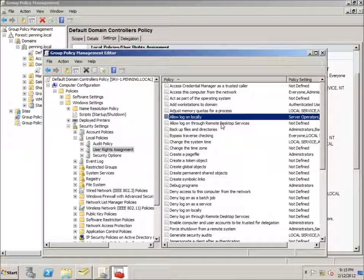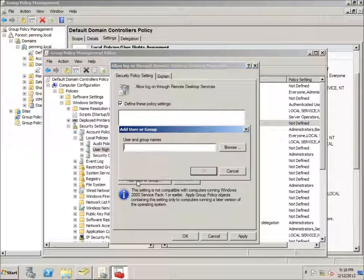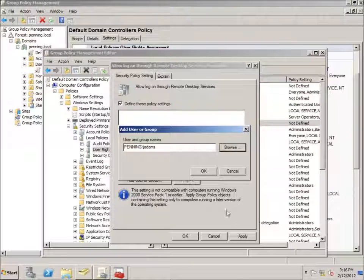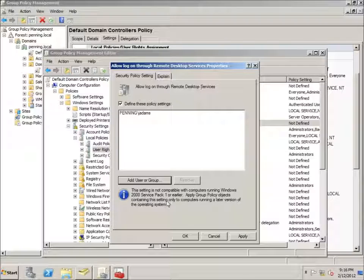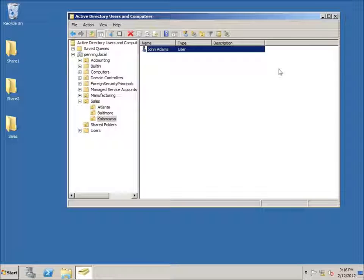I also want to give him the ability to log on through Remote Desktop, since this user will likely not be sitting at the server but logging in remotely. I'll double-click 'Allow log on through Remote Desktop Services' — it's currently not defined, so I'll define this policy setting, click Add Users or Groups, Browse, type in John, hit Check Names, hit OK, and there's Jay Adams. I'll hit Apply and OK — the Remote Desktop logon capability is now enabled.